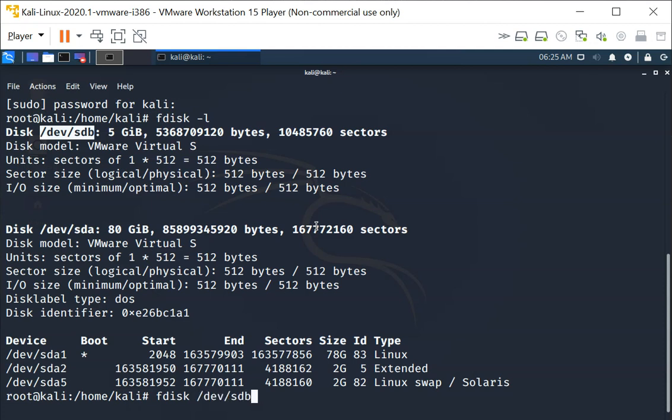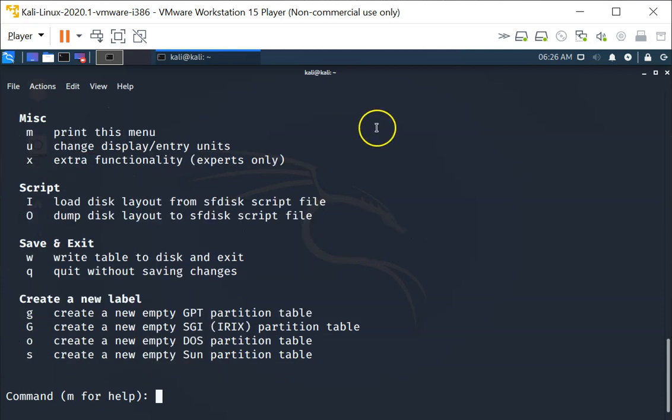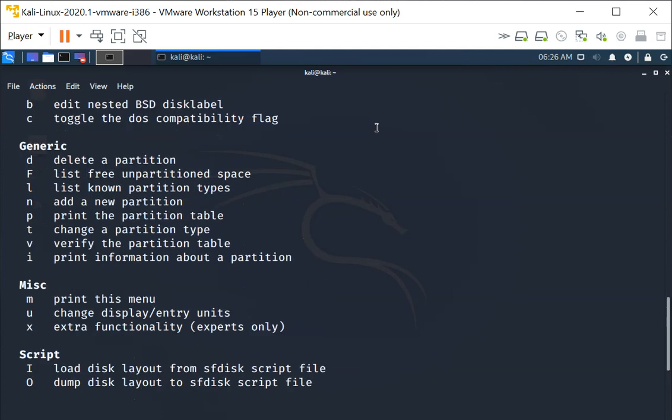Okay, and you want to create a new partition. To do that, press N. You can actually press M to see all the options. When you press M, it shows you all the options available.